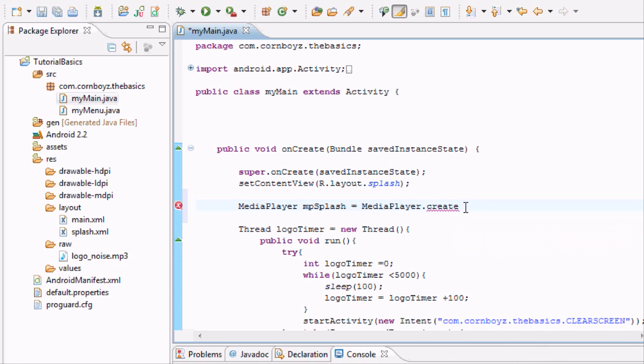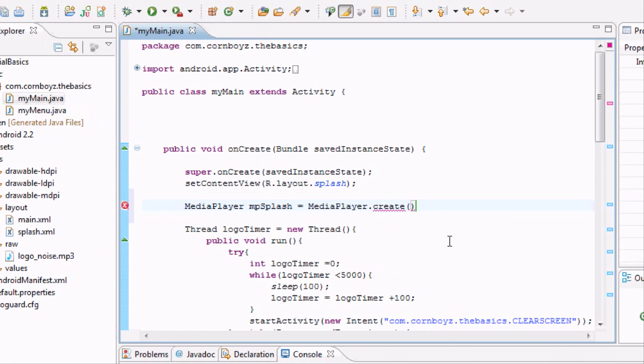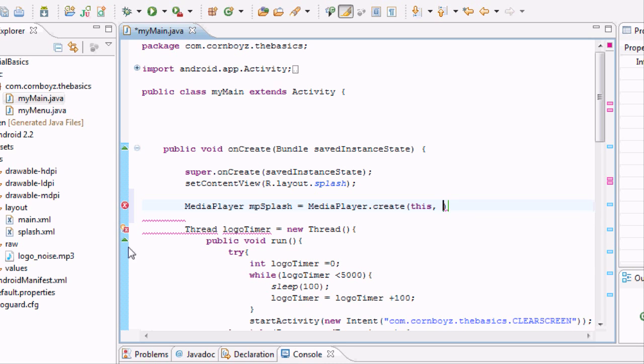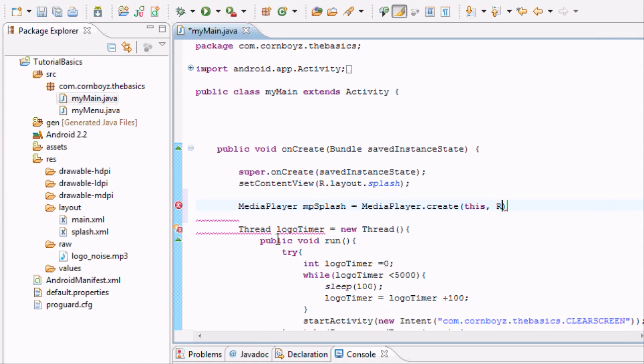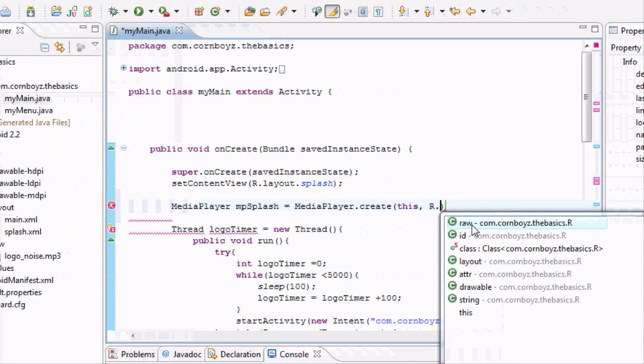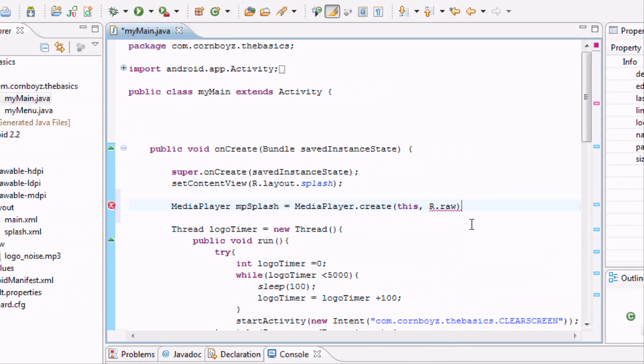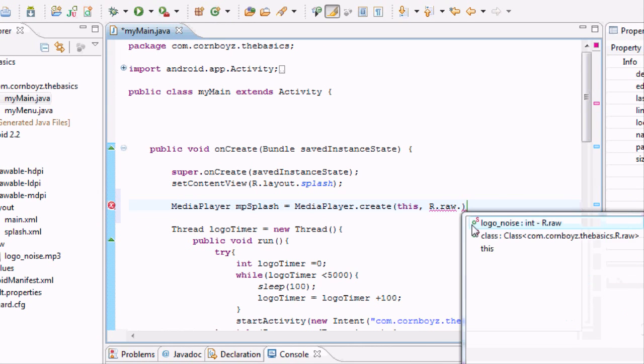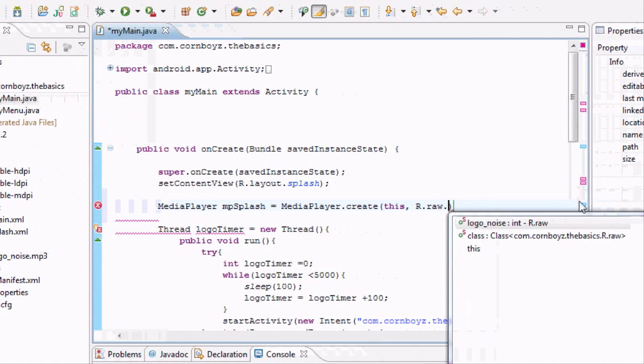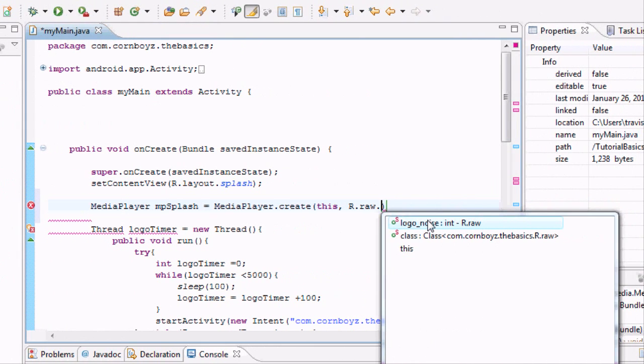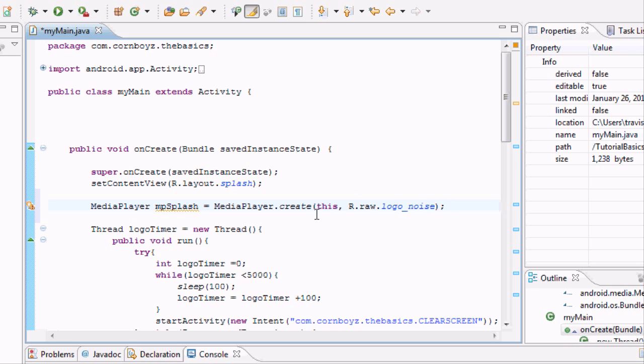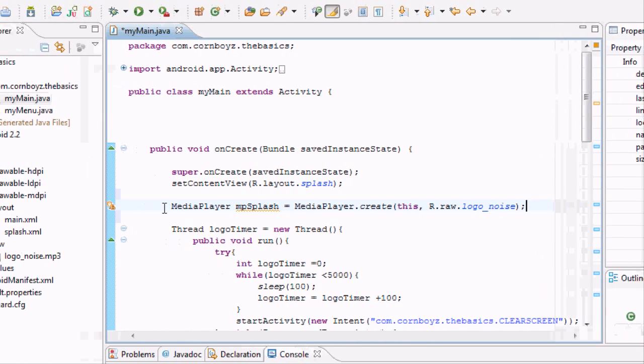So we're going to do create, and again it takes two parameters. For the first one it was a context, we're just going to say this. This is a Java term. I'll explain it later when we use it some more. And for the second parameter we're going to reference this. If you remember we've always referenced by R dot, and we're going to go to the R.raw dot and then we have our title for our sound that we want to play. So we're going to do logo_noise. That's what I named mine as. And so basically we set up our variable now.